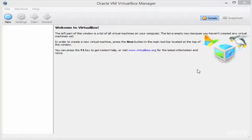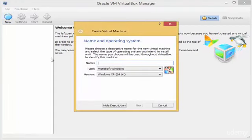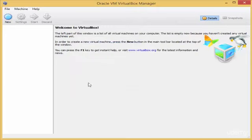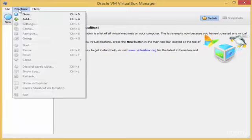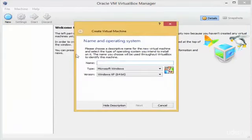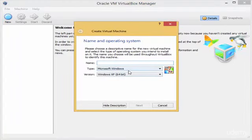Hello guys and welcome to a new lesson in Linux. This is about creating your first virtual machine. To start a new virtual machine you can click on the blue 'New' button, or you can click on 'Machine' and then 'New' from there, which will open the same wizard. The third way is by pressing Ctrl+N, and it will open the wizard to start a new virtual machine.